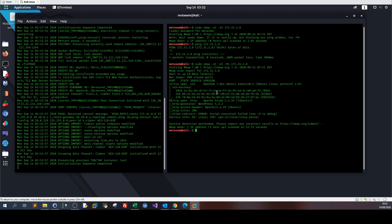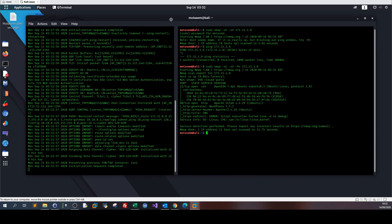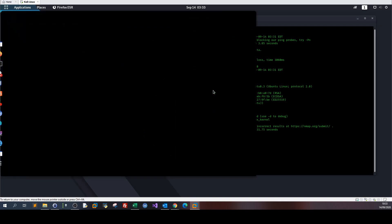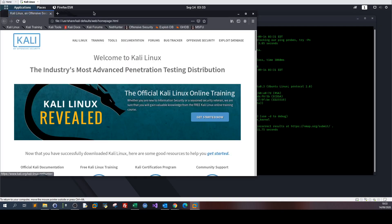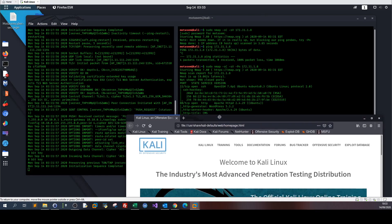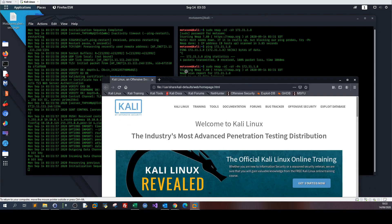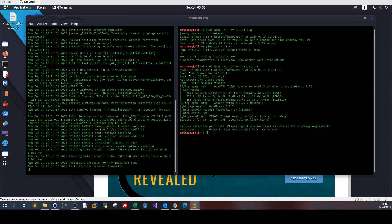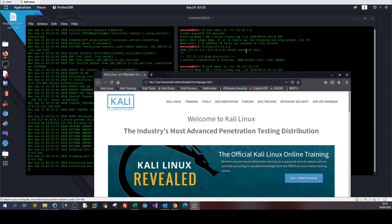We got only two services, basically SSH and HTTP. Since we don't have any hints about usernames or credentials so that we can try SSH, let's go to the browser and browse to the web server page.